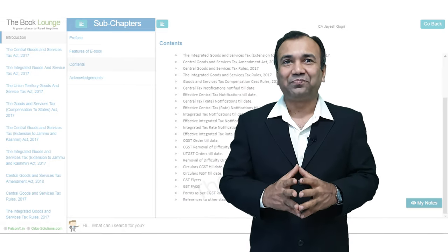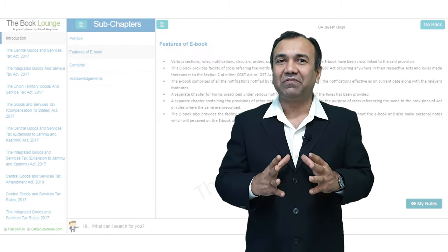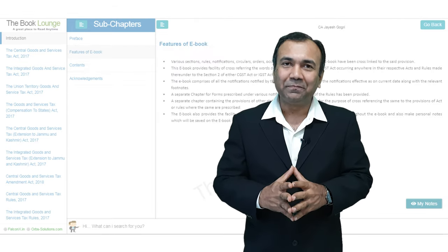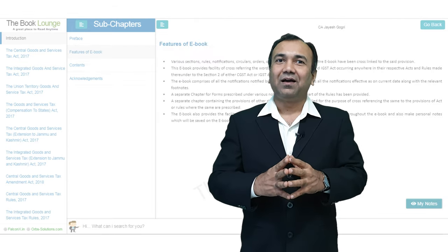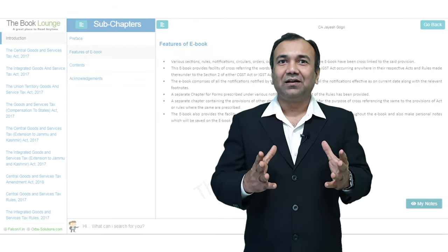Friends, I am sure all of you will find this book very, very useful. And this book, friends, it's coming at a cost which is absolutely zero. It's coming at absolutely free of cost to you.